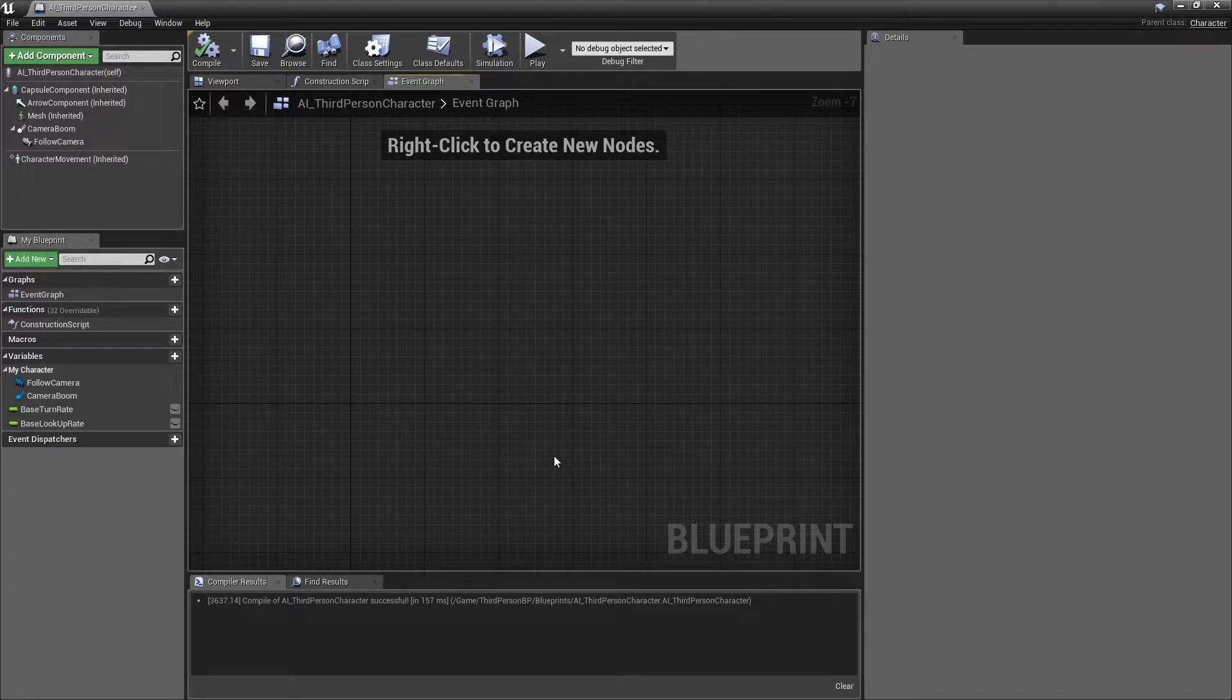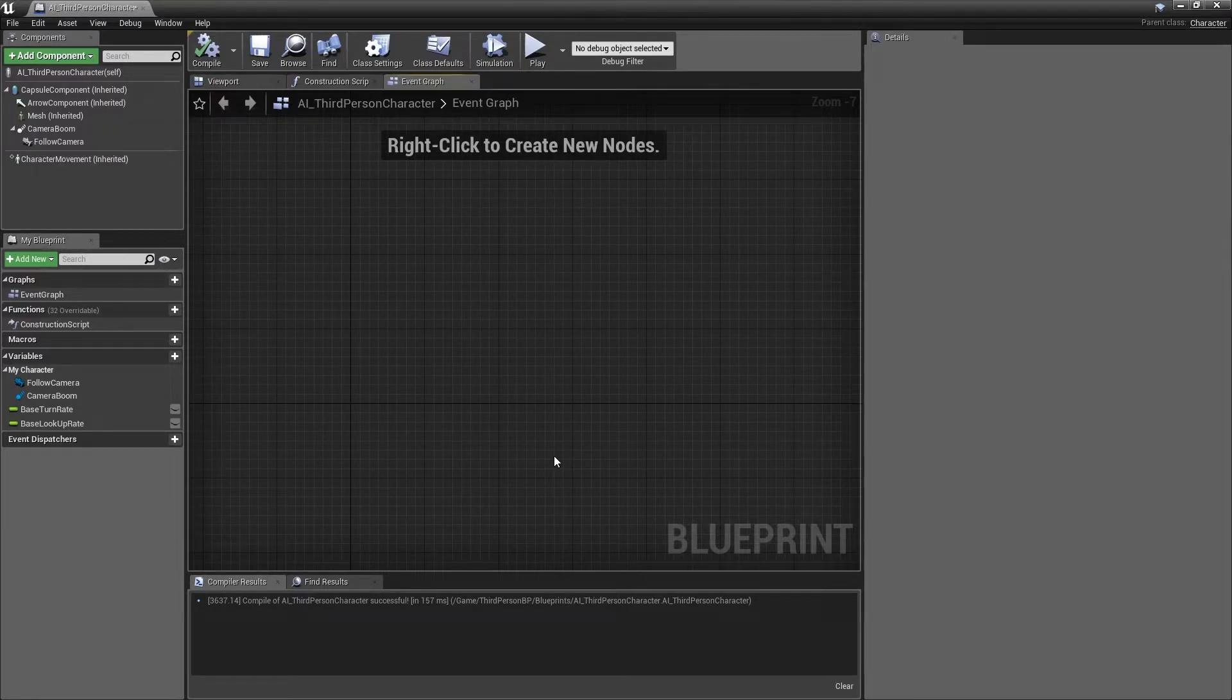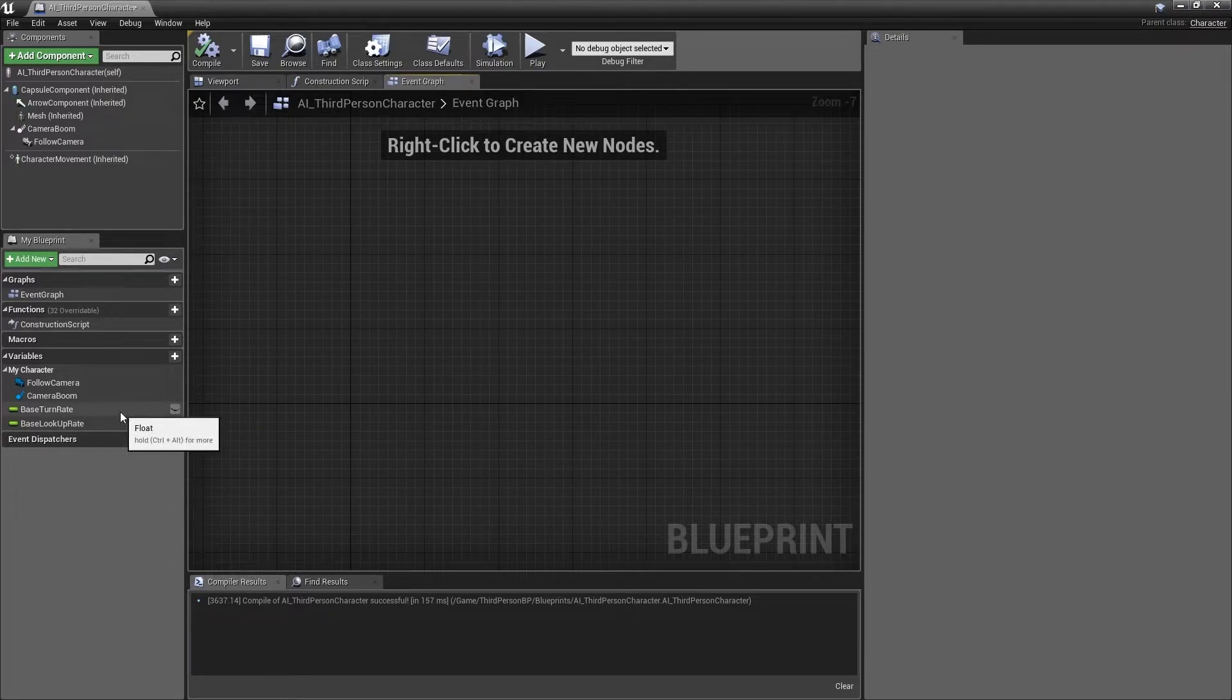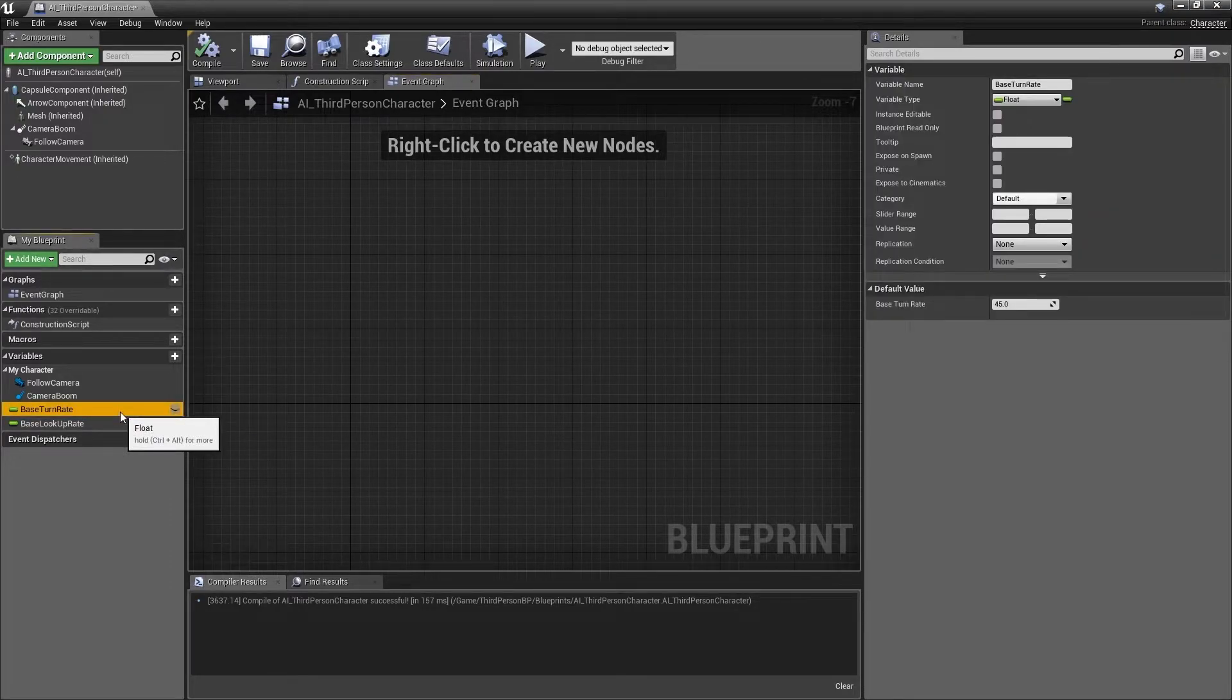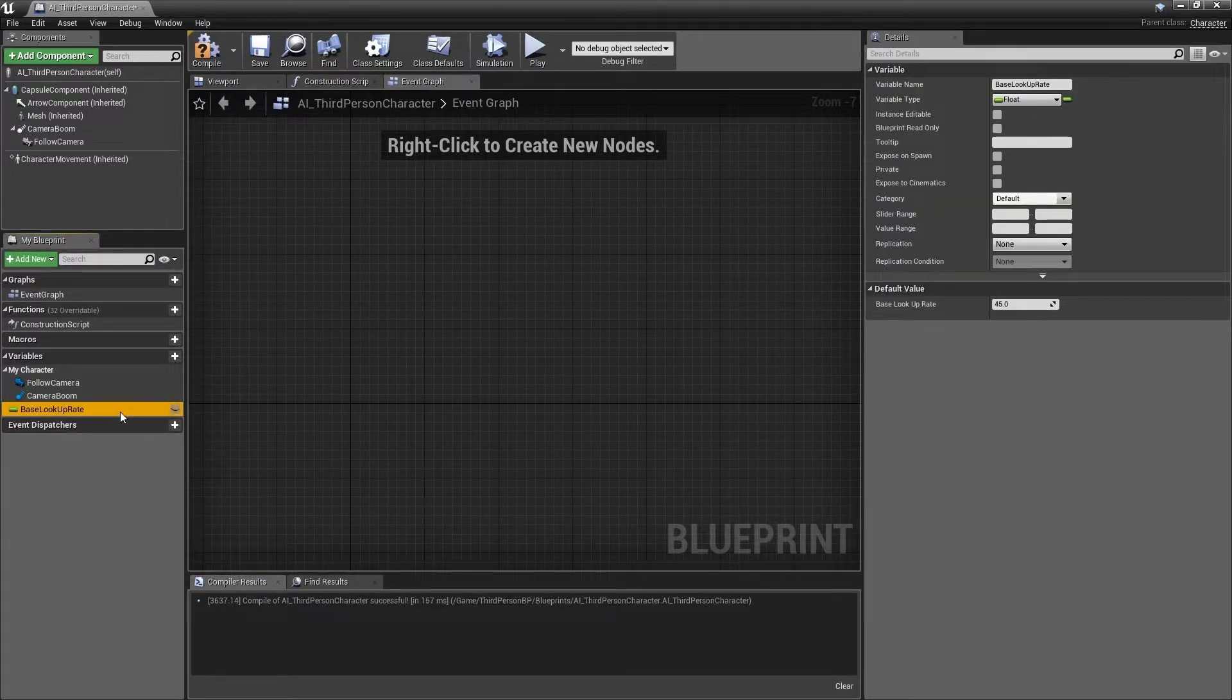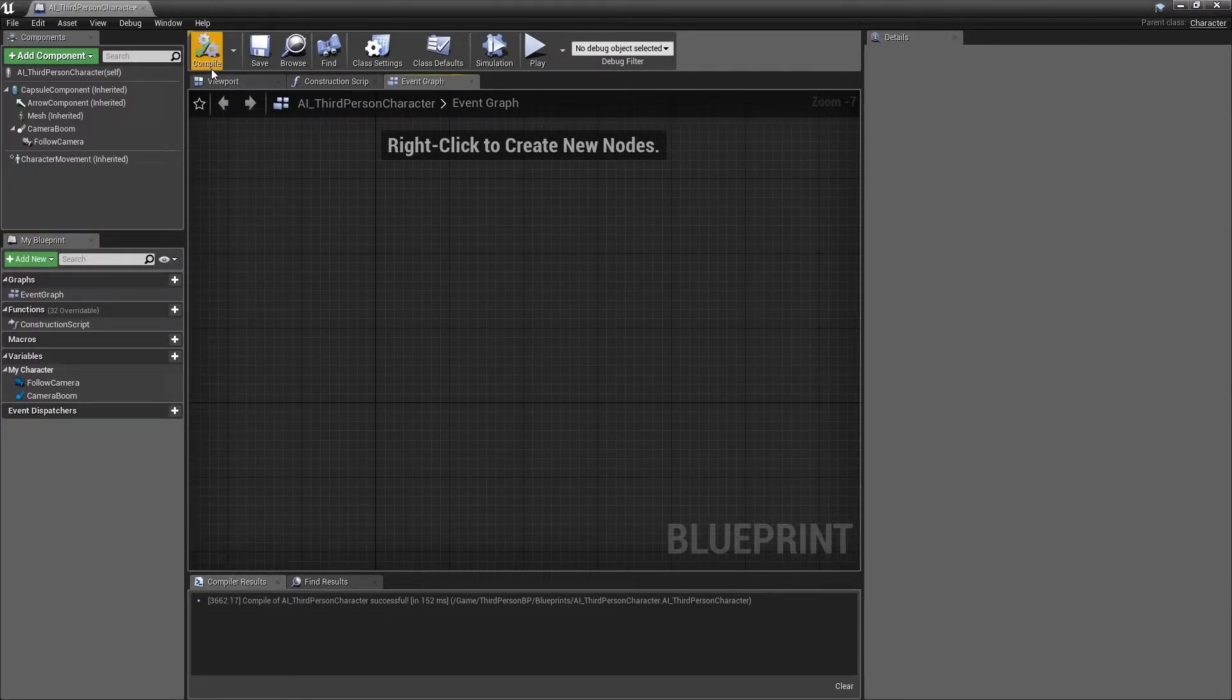Next, we have a number of variables that are related to player input that we also do not need anymore. Coming over to the My Blueprint panel on the left, we can select base turn rate and hit delete on the keyboard, and select base lookup rate and once again hit delete on the keyboard. We can press F7 to compile and again confirm that everything is still working.